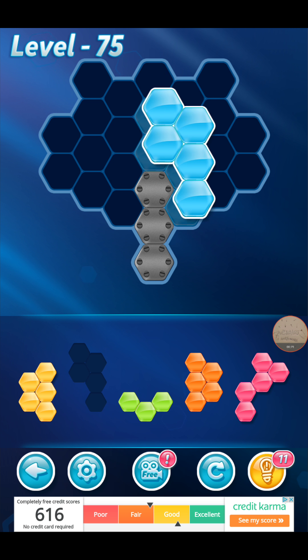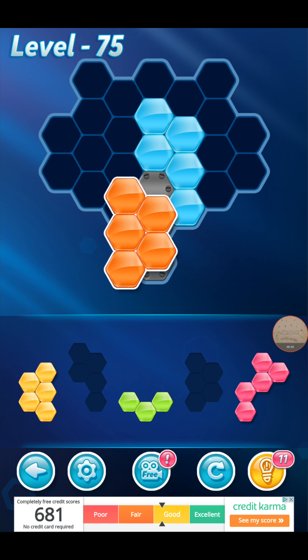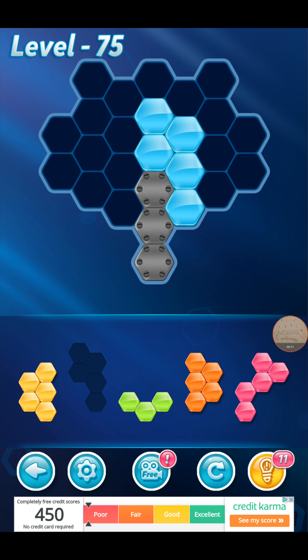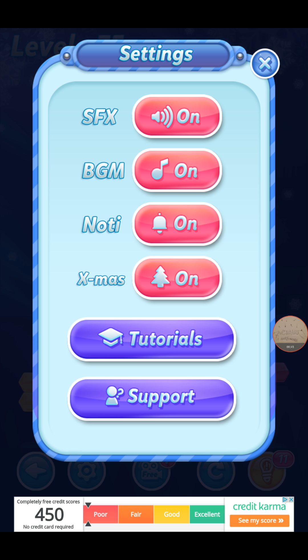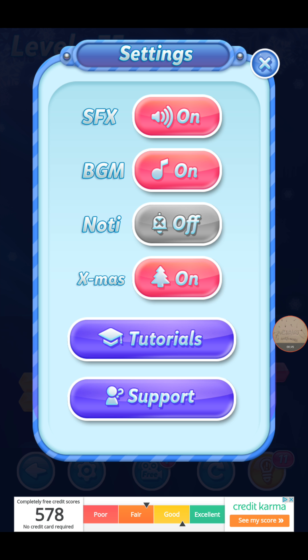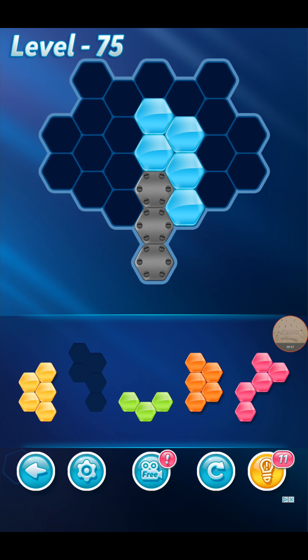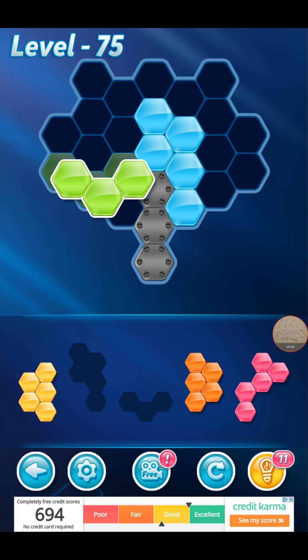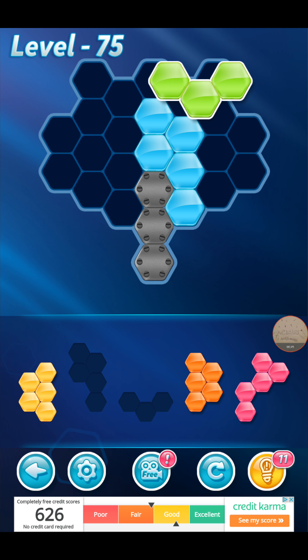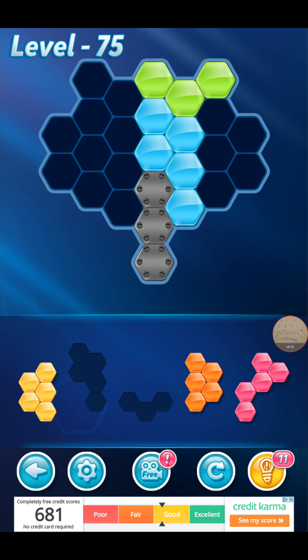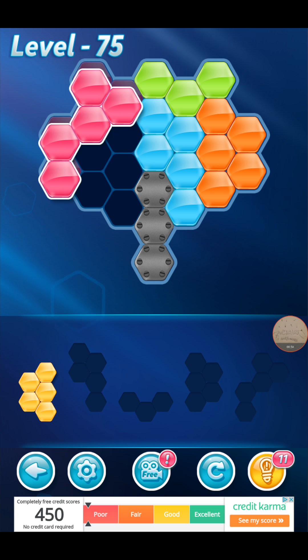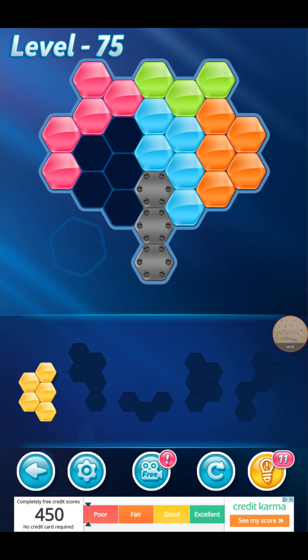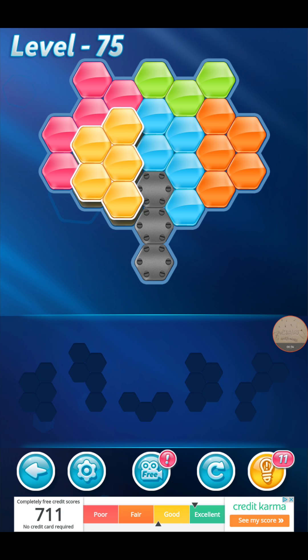Alright, this goes here. Alright, there we go. There's our music. This goes here, this goes here, there we go.